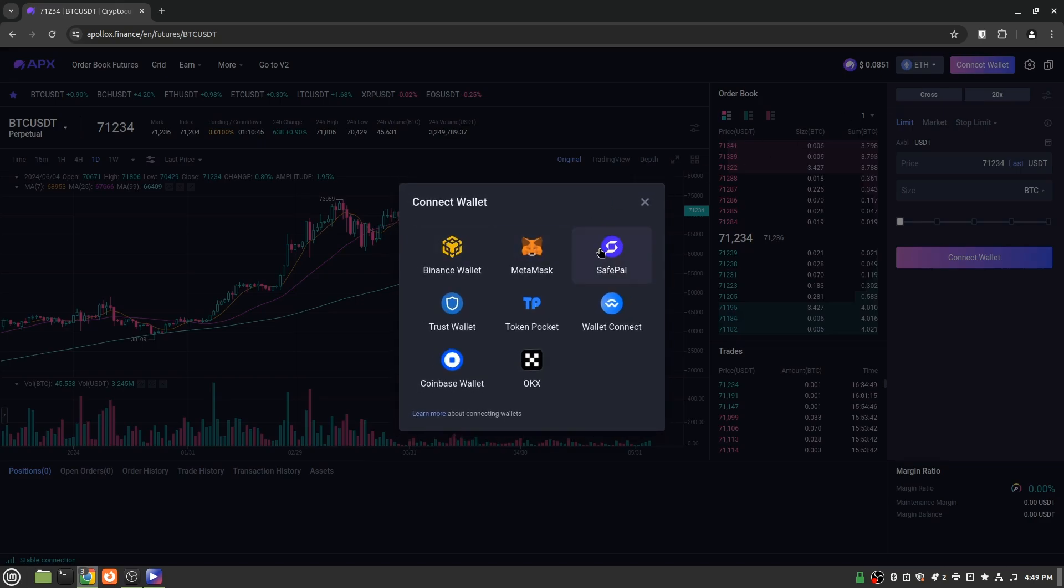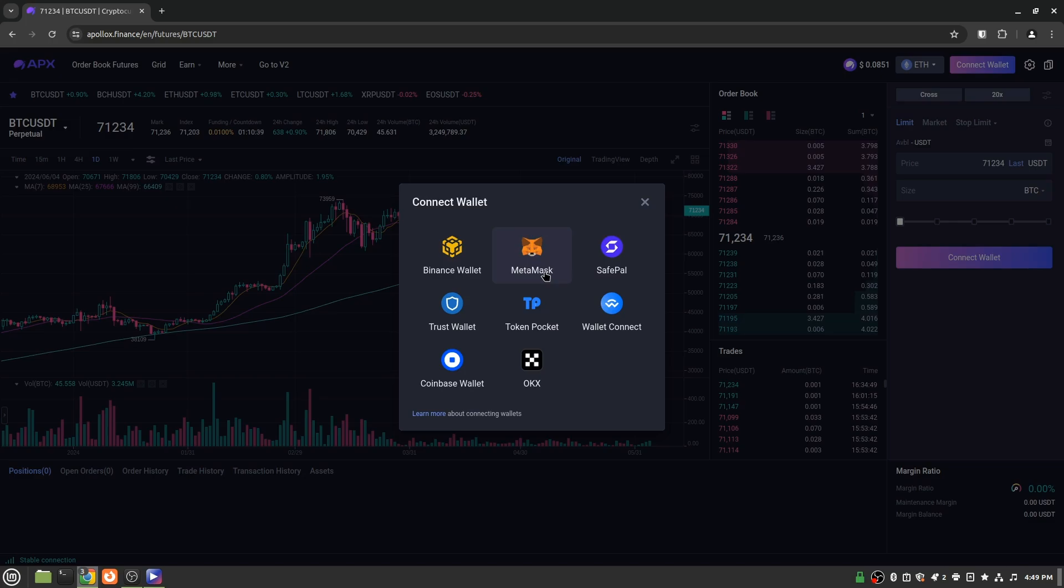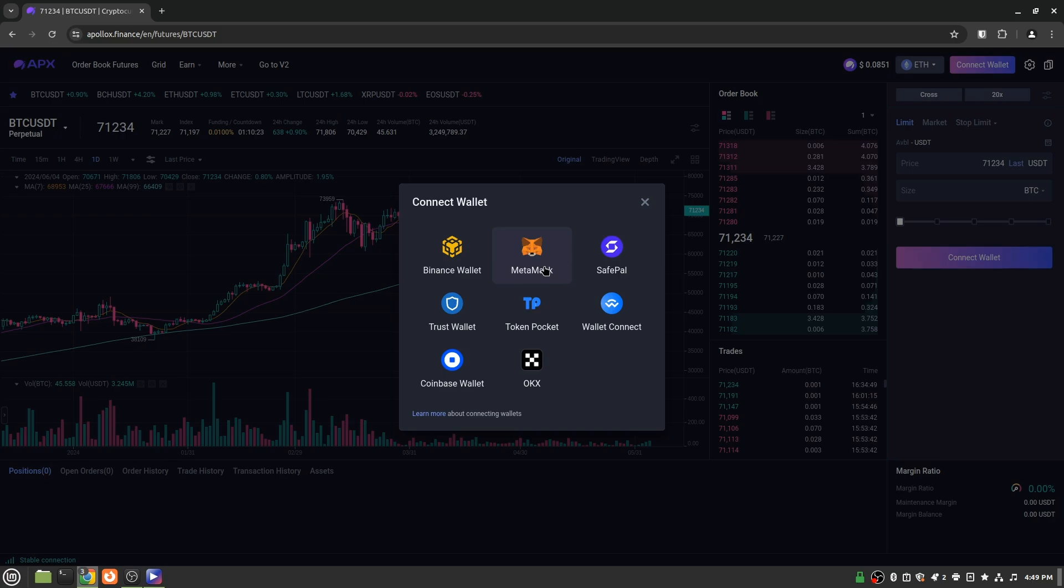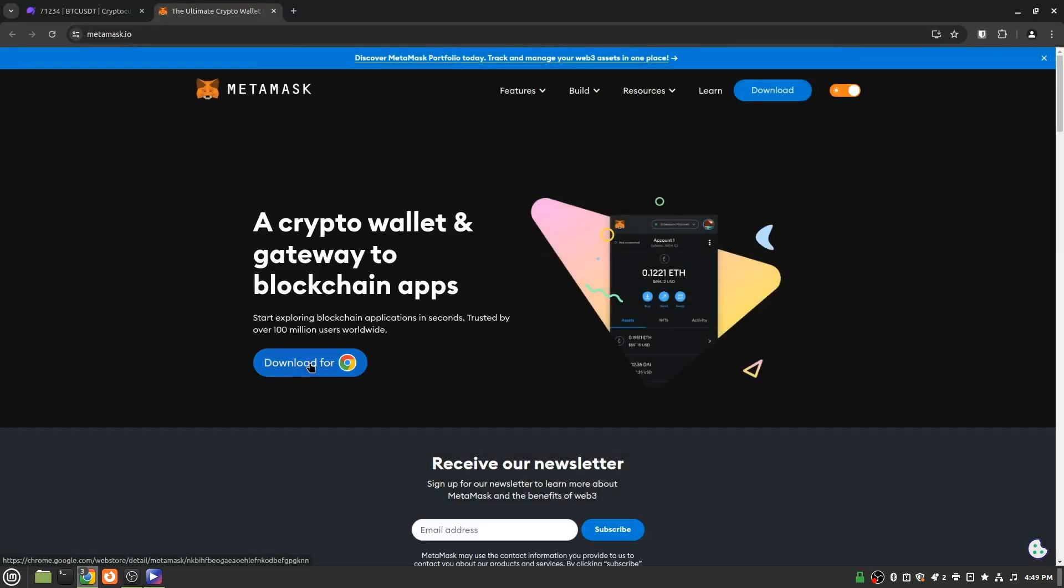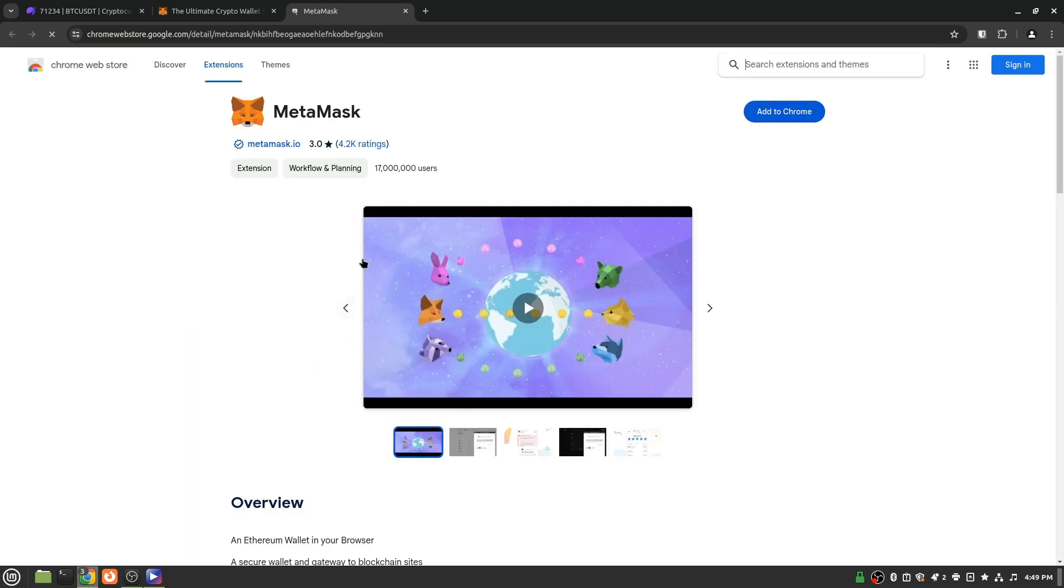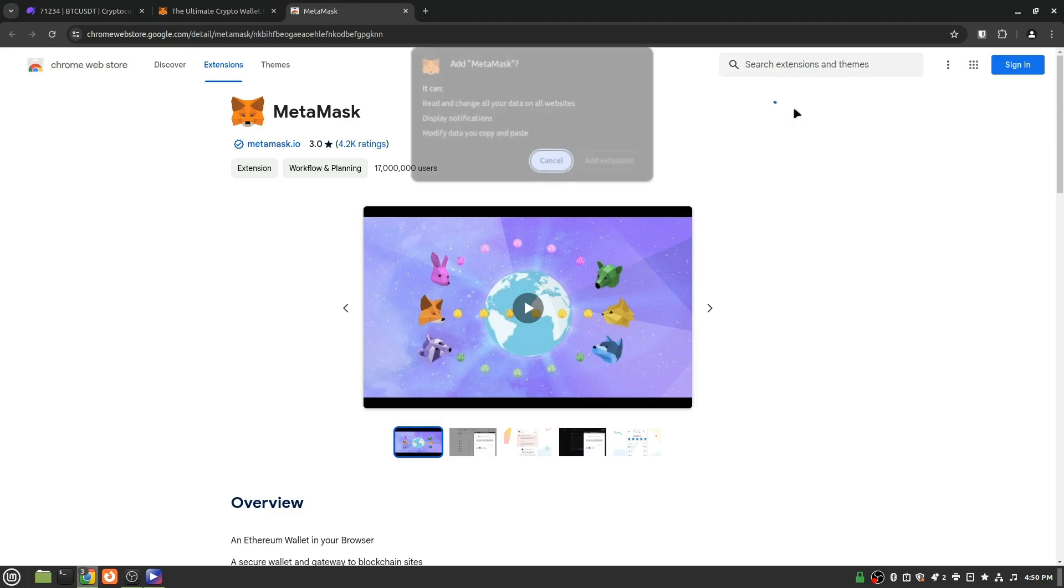And here are all of the wallet options that you can use to connect to this decentralized exchange with. We're going to use MetaMask as it is the most popular. And in my opinion, one of the first ones that you should familiarize yourself with. So go ahead and click on that. And that will bring up the MetaMask website. And then you click download for Chrome. If you're using Chrome, it will say download for Firefox or Brave if you're using one of those browsers. Any of the browsers work perfectly fine.